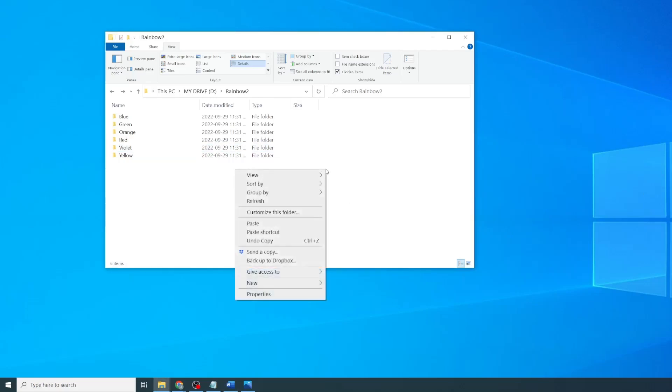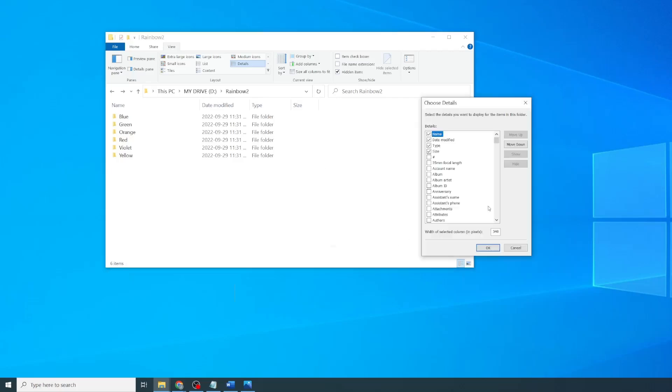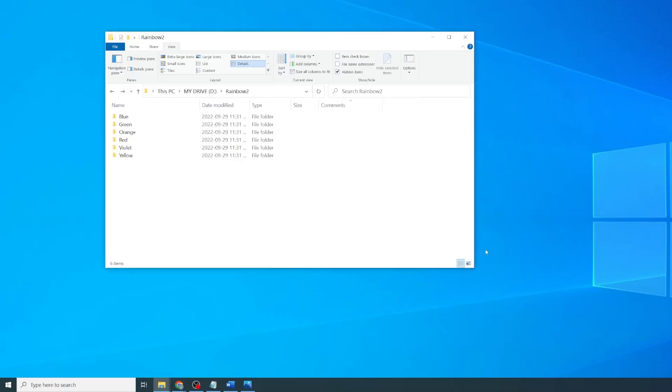sort by, click on More, go to the Comments, check the box, and click OK. And now you have the Comments column in File Explorer.